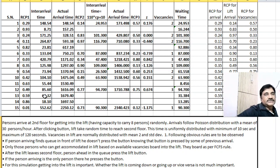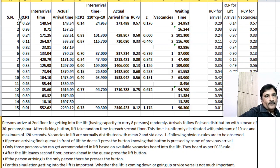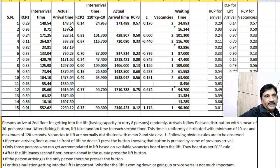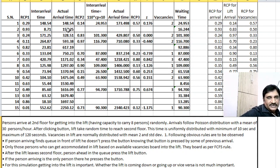From the inter-arrival time you find actual arrival times by assuming the 0th person arrived at time 0. The first person arrives at 0 + 148.54 seconds. The second person arrives at 148.54 + 8.71 = 157.25 seconds, the third at 157.25 + 171.25 = 328.51 seconds, and similarly for all 15 persons.